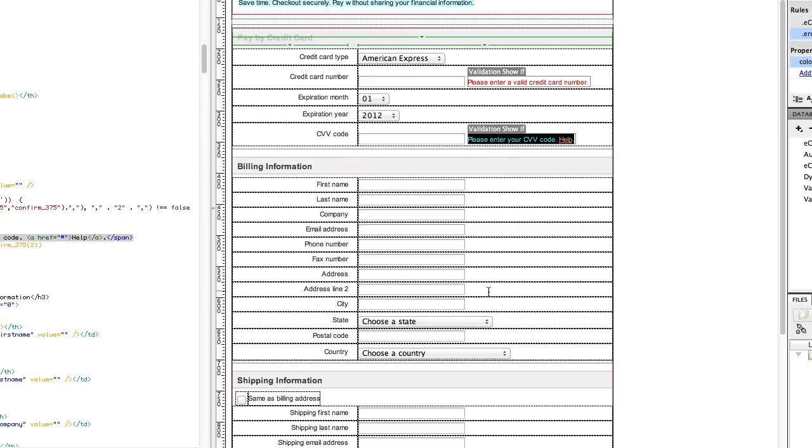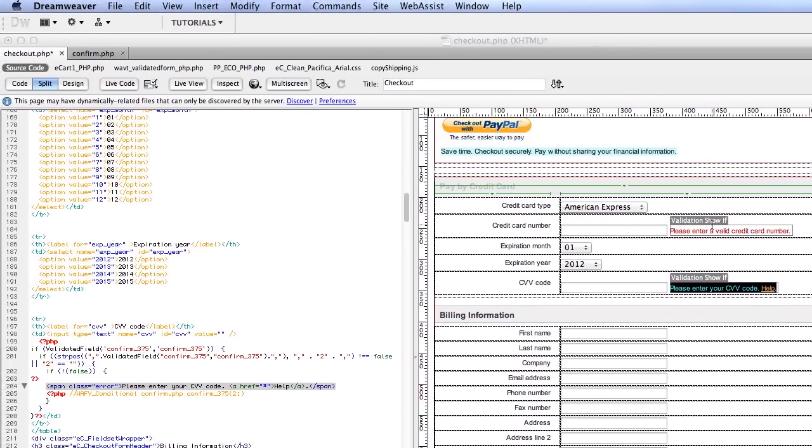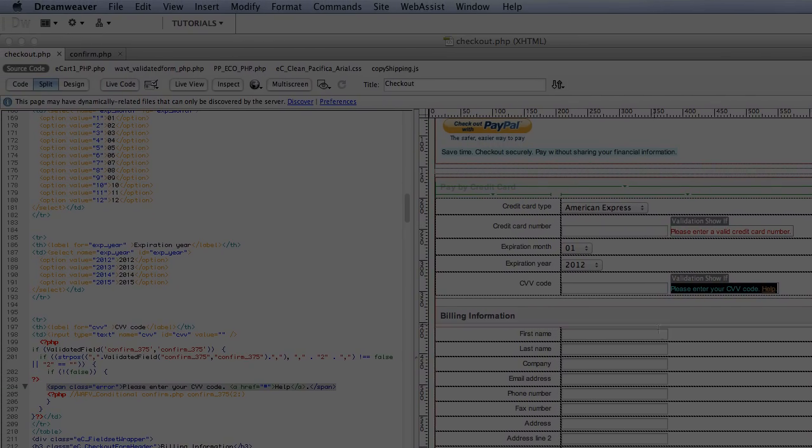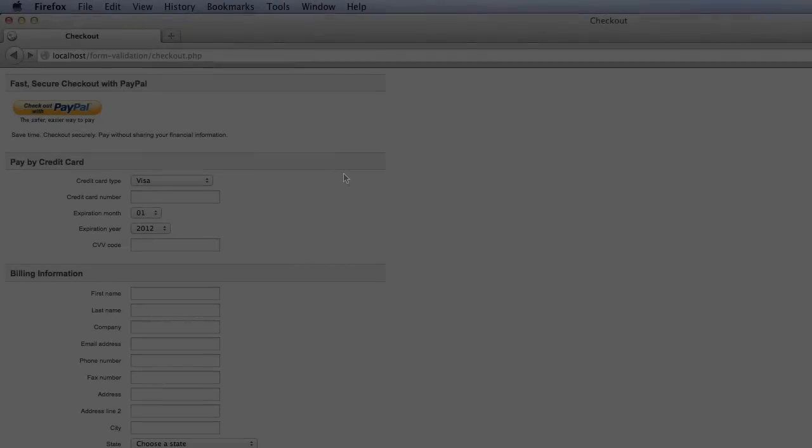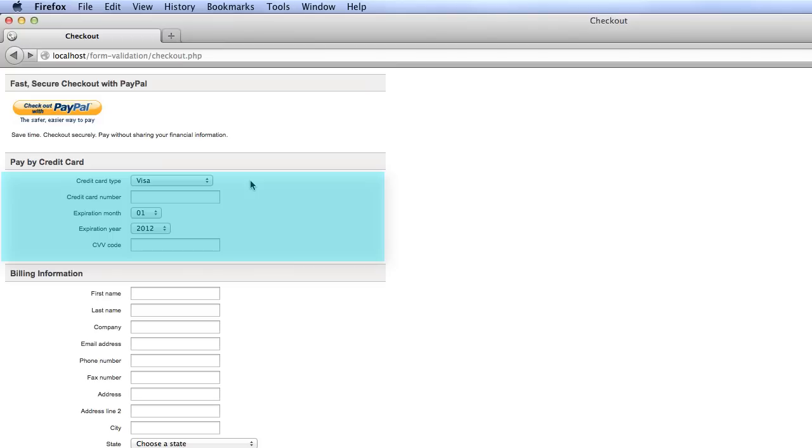Now you can see that my show if server behaviors were added to the page. I'll go ahead and save. We'll take a look at how this works in a browser. So here is my checkout form. This is the area that we added validation to. Of course, you'll want to add it to the rest of your form, but I'm not going to take you through every individual field one by one because you can repeat the process that we've been through.